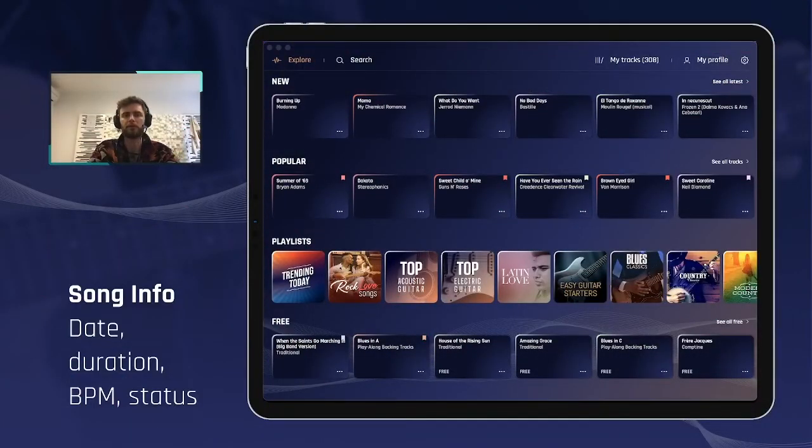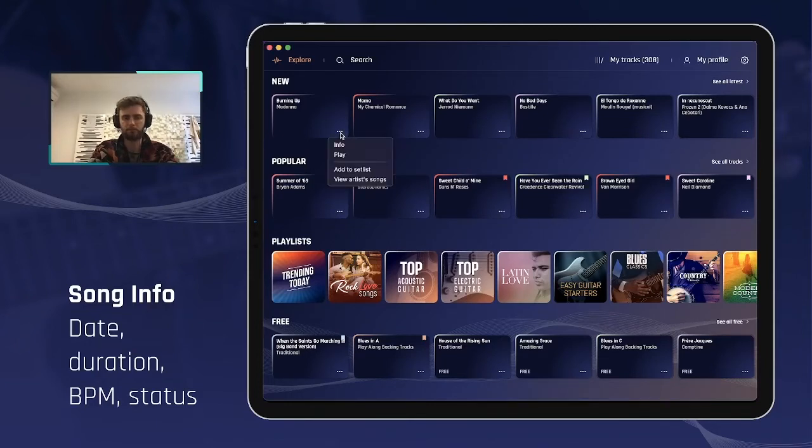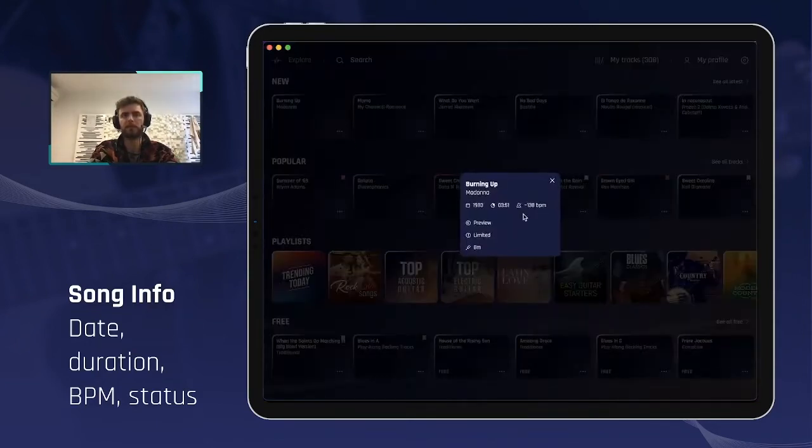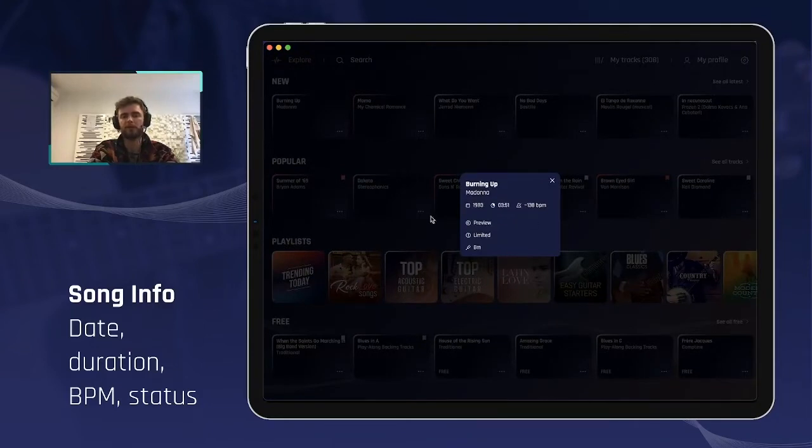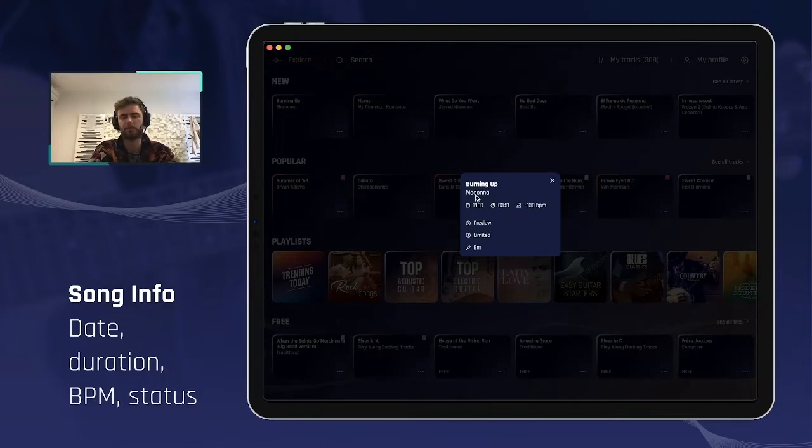The song info is simply a new panel that displays all the relevant information about that specific track. You will find the title at the very top and the artist that created the original song for this title.